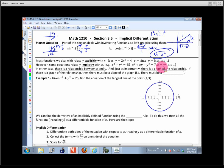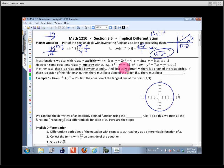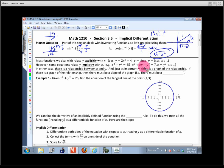But we can also have an implied relationship between the two, which we call implicitly defined. Something like x² + y² = 25, where y is not on one side all by itself — they're kind of mixed together. Or something that looks uglier with an x², a y³, and an x times y term. When those are mixed together, we call that an implicitly defined function.